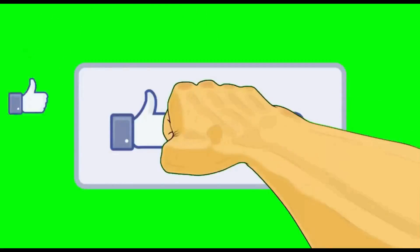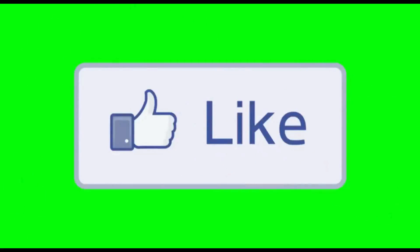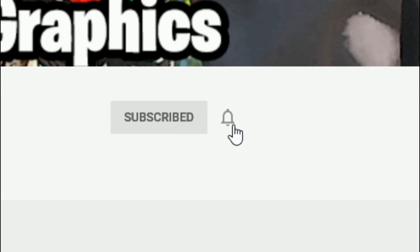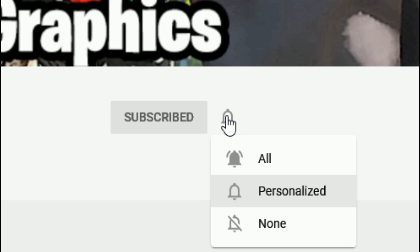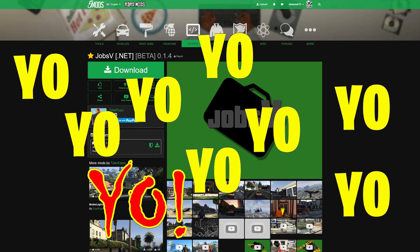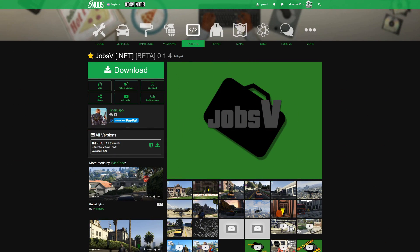What's up everybody, subscribe to the channel if you haven't already — go ahead and click that red button right there, and also click that bell for notifications and select all.